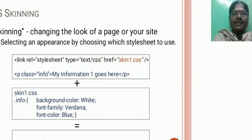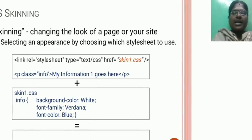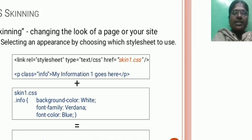CSS skinning. Changing the look of pages or your site. Selecting an appropriate appearance by choosing which style to use.